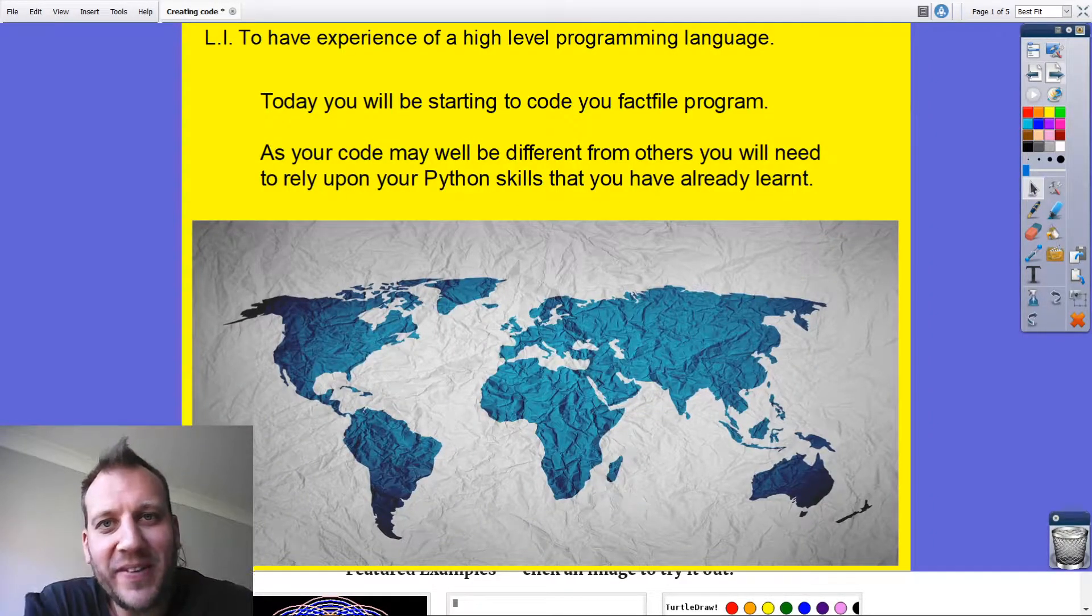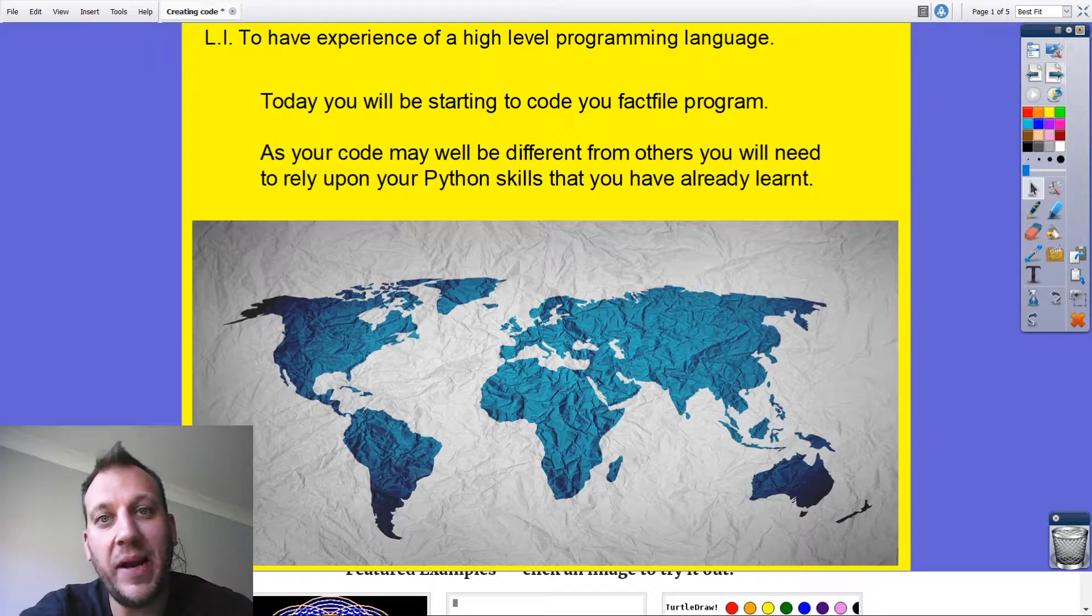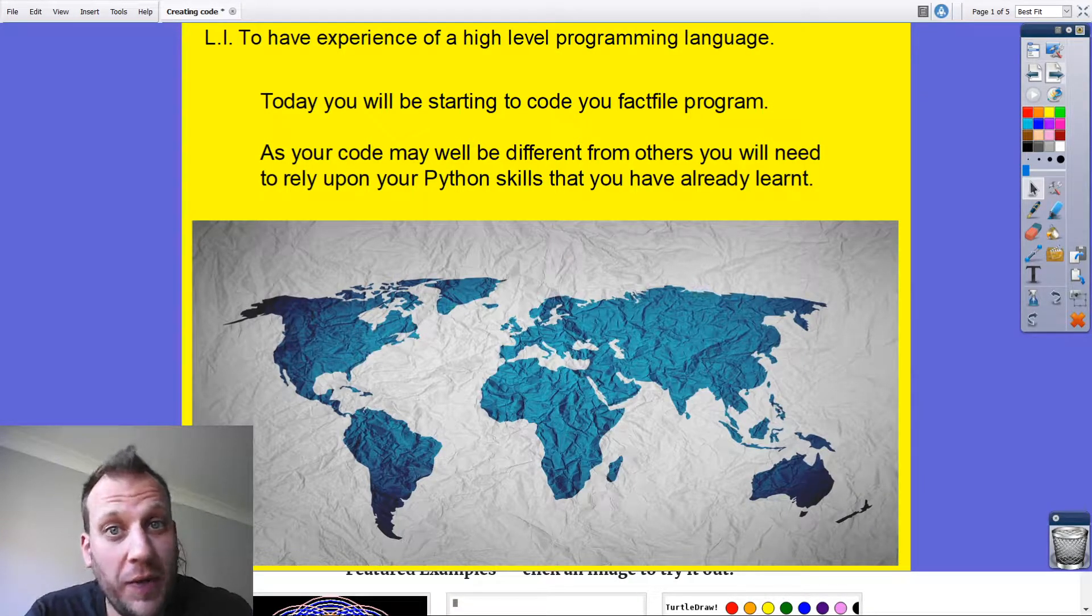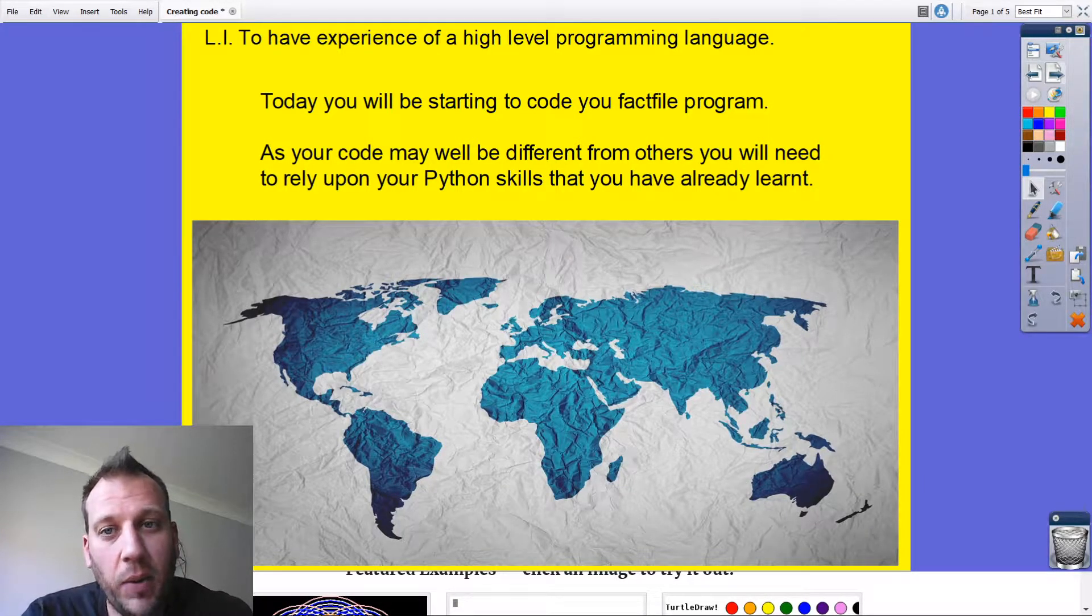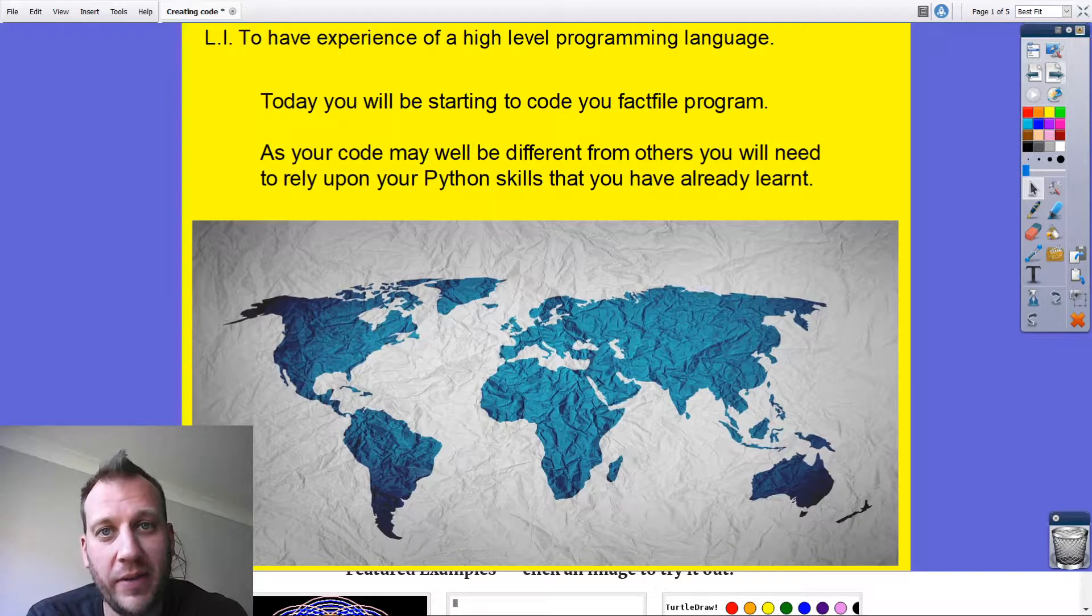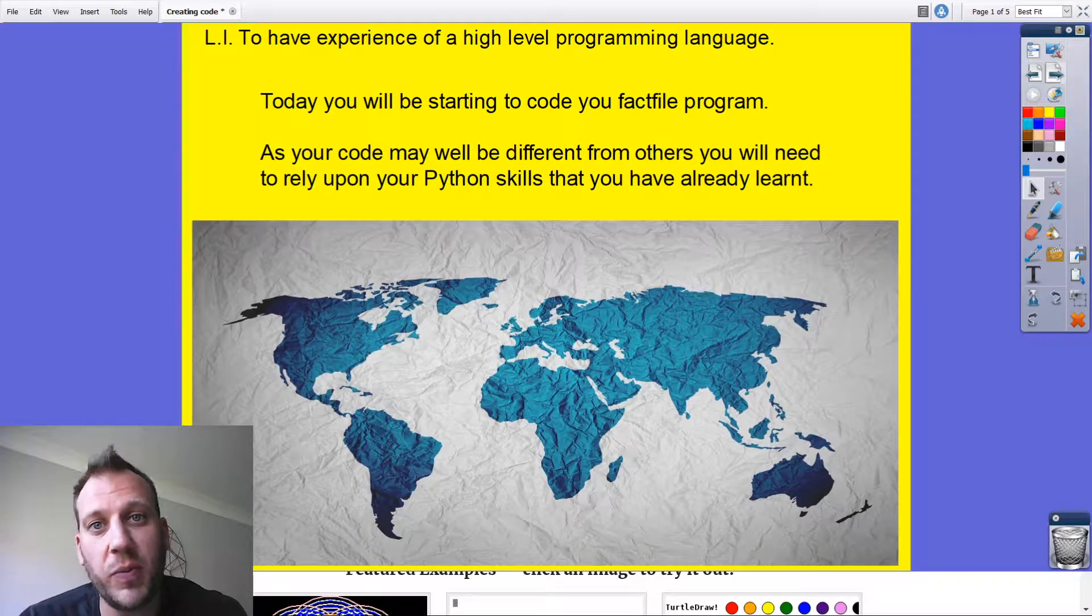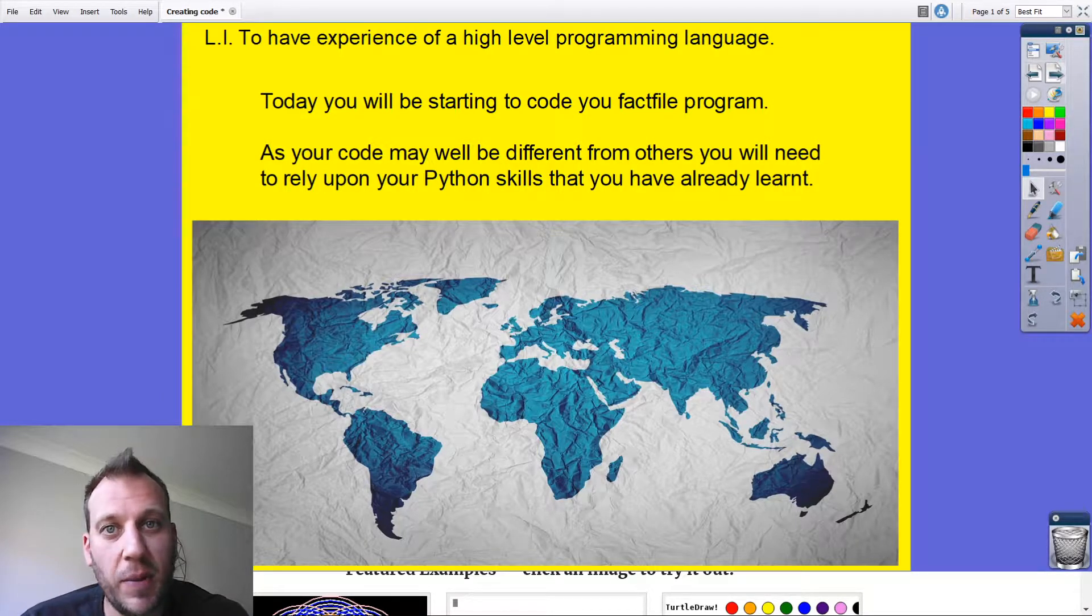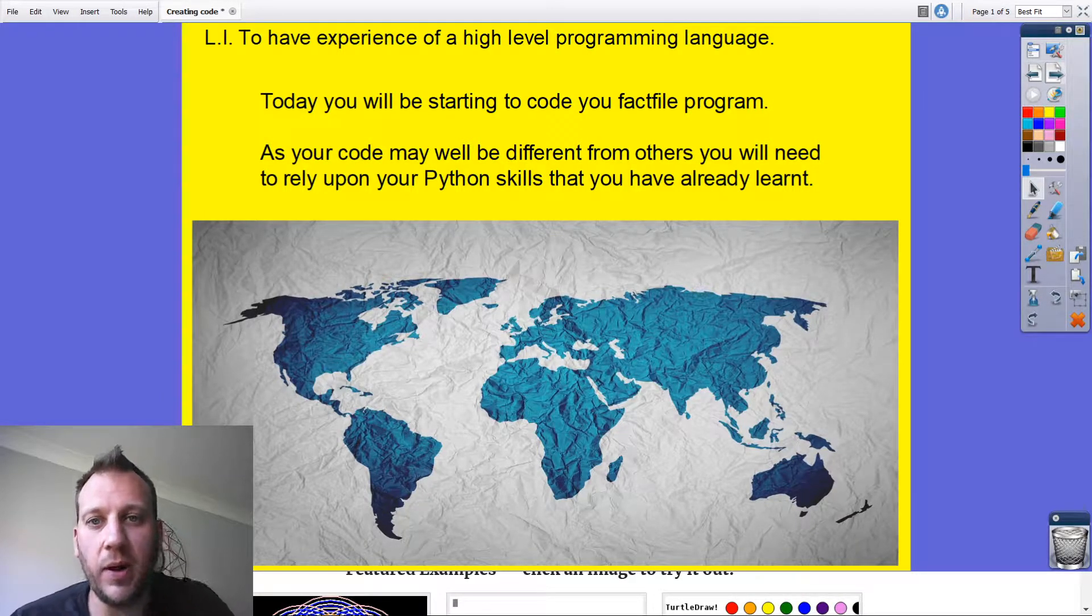Hello everybody and welcome along to this lesson. In this lesson we're going to make an algorithm that's going to make a fact file program, or rather you're going to. I'm going to show you how we're going to create a fact file program about different countries of the world, and then you're going to have a chance to try and make your own about whatever topic you like.